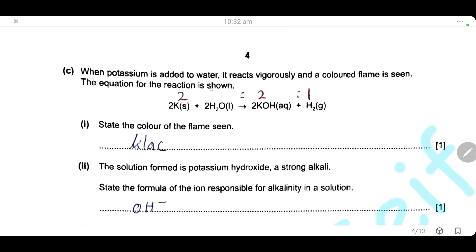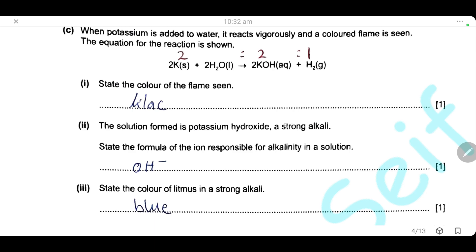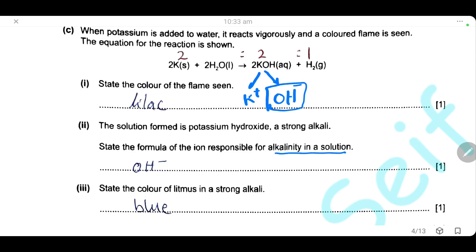When potassium is added to water, it reacts vigorously and a colored flame is seen. The equation: potassium + water → potassium hydroxide + hydrogen gas. The color of the flame for potassium is lilac. Potassium hydroxide is a strong alkali. The ion responsible for the alkalinity of the solution is the hydroxide ion (OH⁻), which gives the solution a high pH.